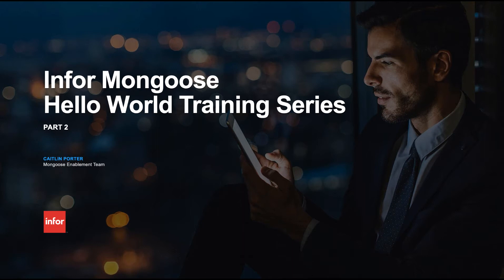Hi there, this is Caitlin Porter from the Mongoose Enablement team. Welcome to part two of the Mongoose Hello World training series. In this video we'll be going over the Mongoose IDO capabilities and introduce the inheritance model.